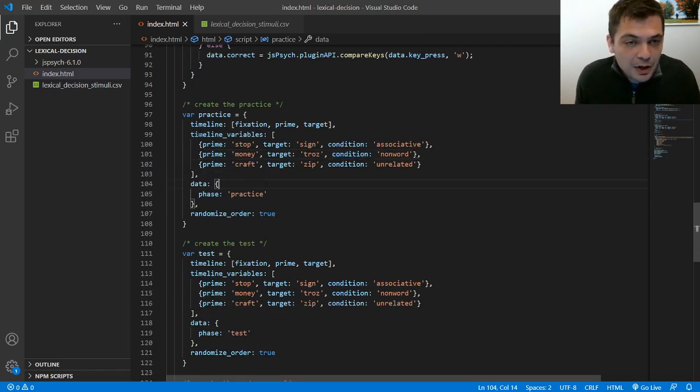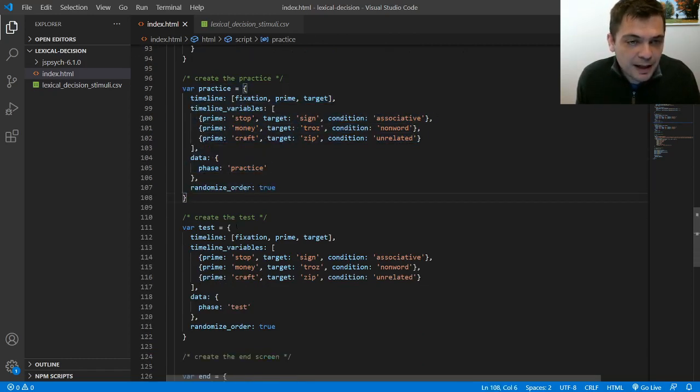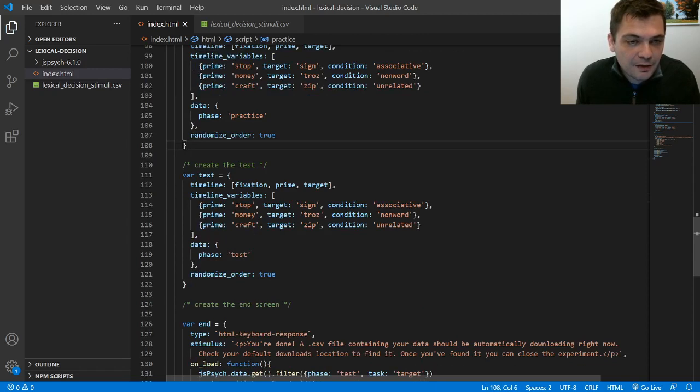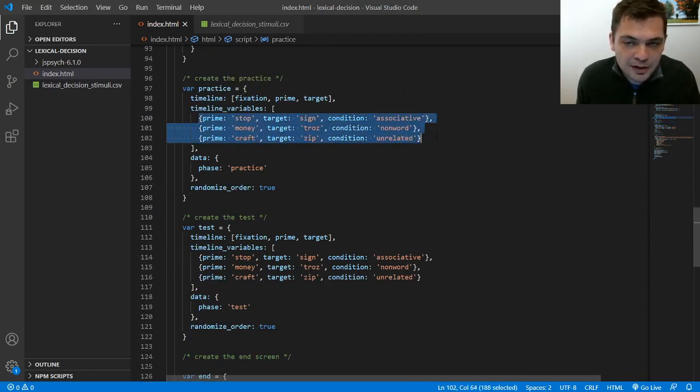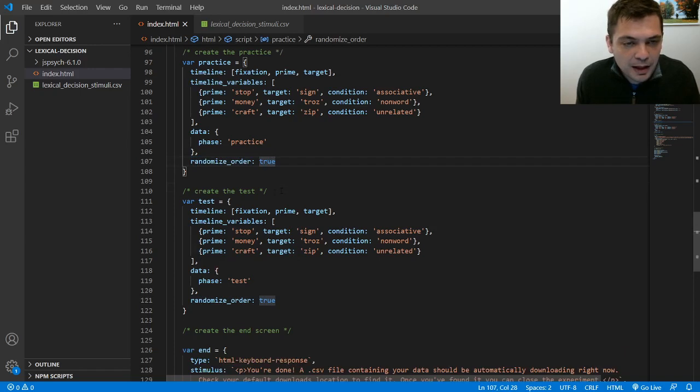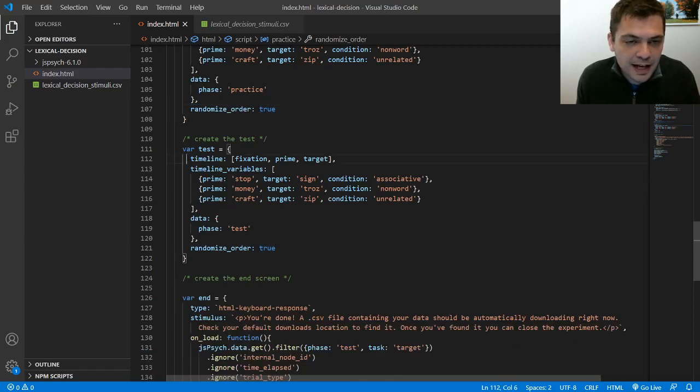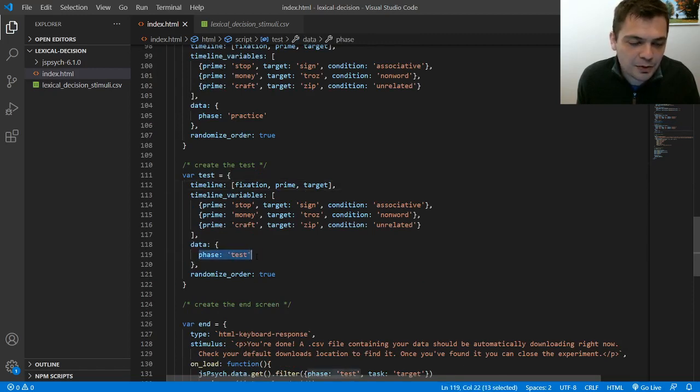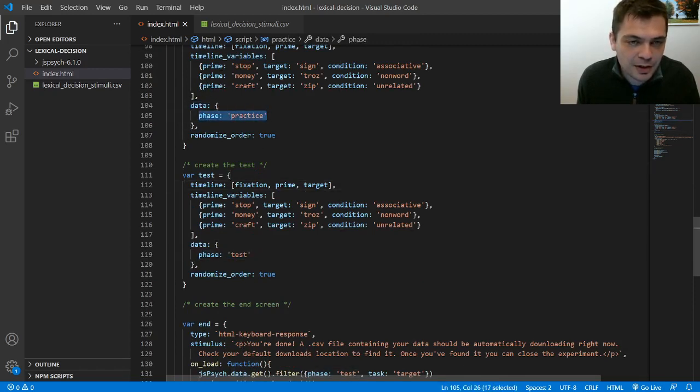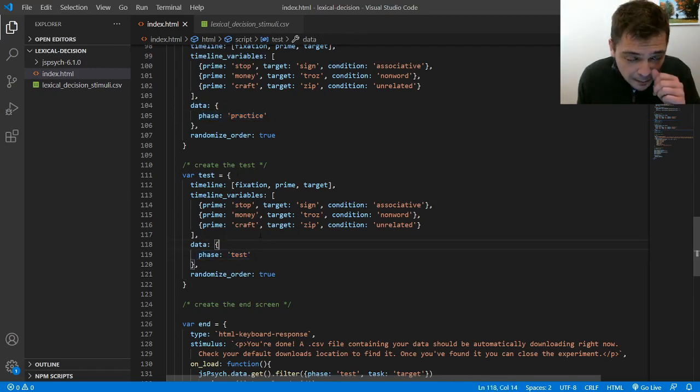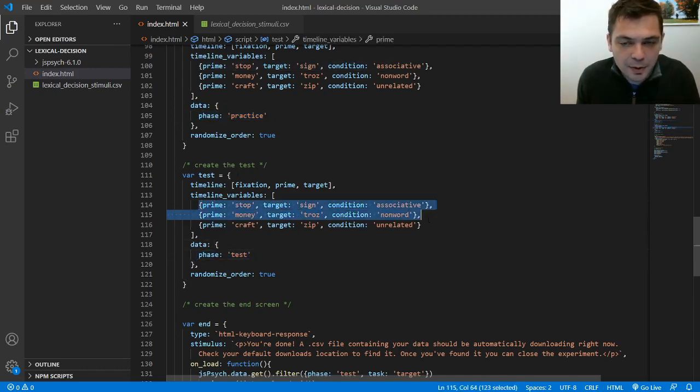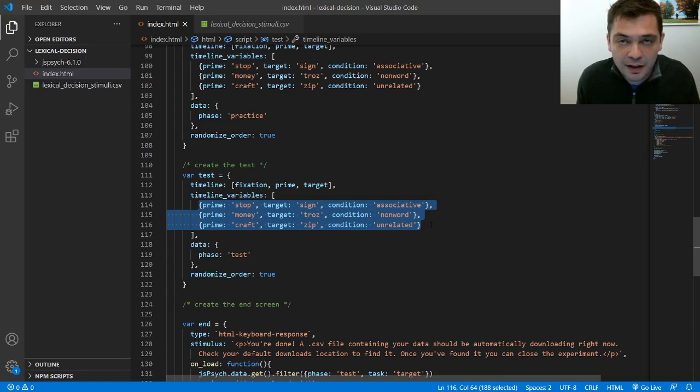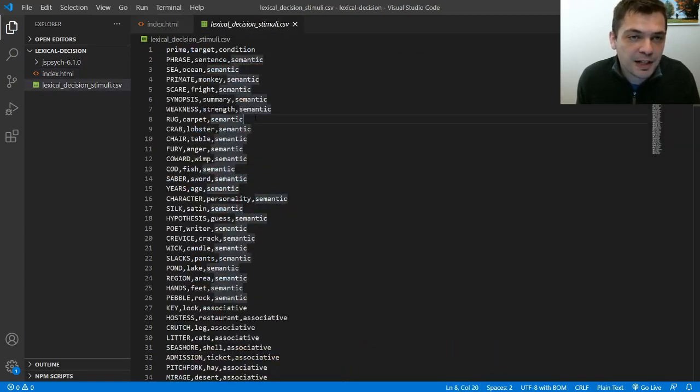Okay so I've got my practice and basically we've got three trials in the practice that are presented in a random order. And then I've got the test which for now is actually just a copy of the practice. It's got the same exact structure except that I've used this data here to indicate that these trials are practice trials and these trials are test trials. But what I'd like to do is replace all of this right here with this CSV file that I've already got set up.